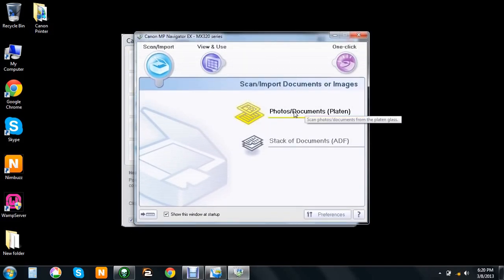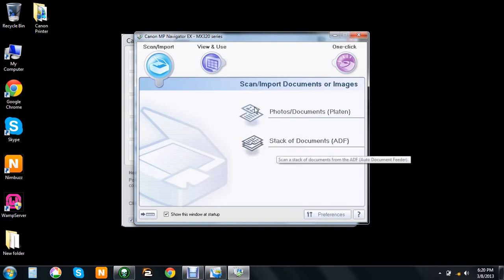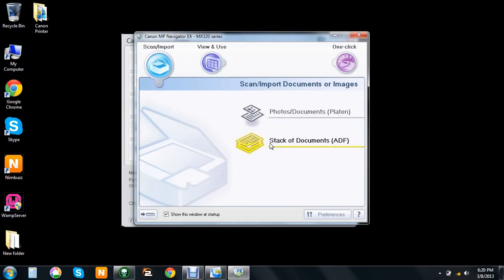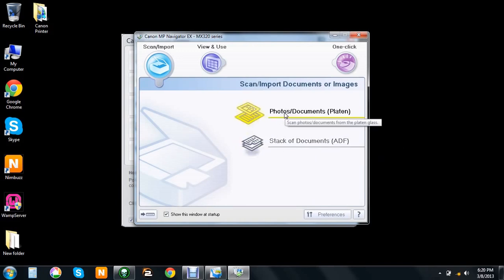It says if you have a stack of documents you choose this option, but if you have just one photo or document, you choose the first option.